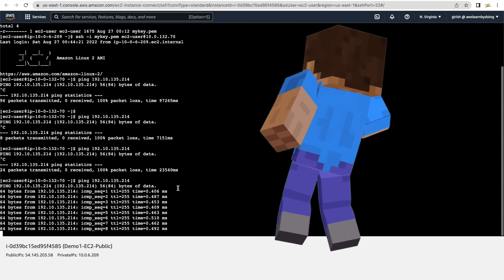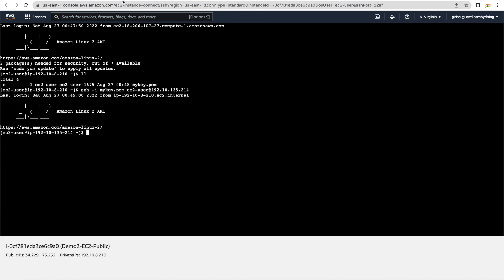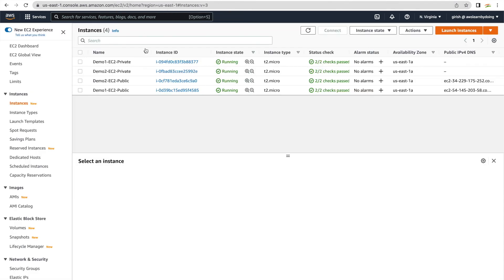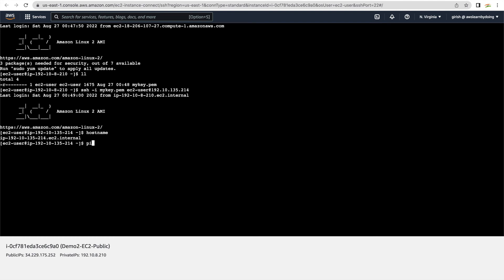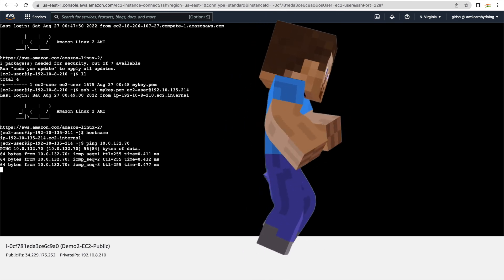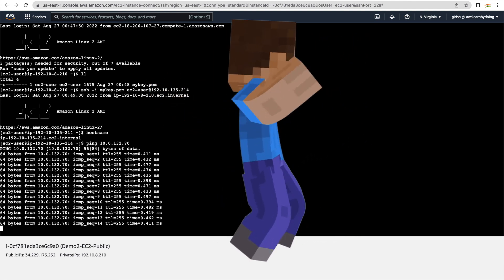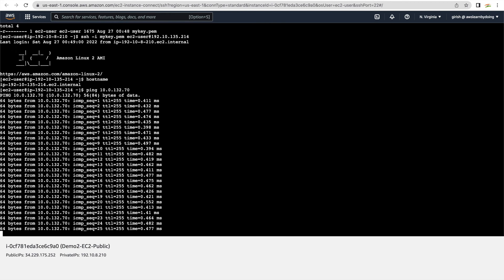And there you go — from the VPC1 private instance, we're now able to connect to the private instance in VPC2. We also verify the reverse: from VPC2 to VPC1, the connectivity is working as well. The peering connection is bidirectional, working both ways. I hope you learned something new — I encourage you to try it yourself in your AWS management console and leave your comments or feedback.